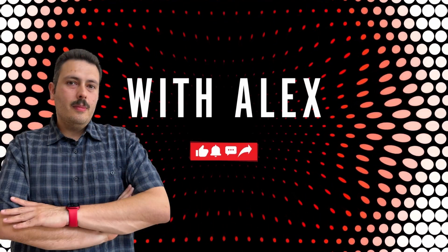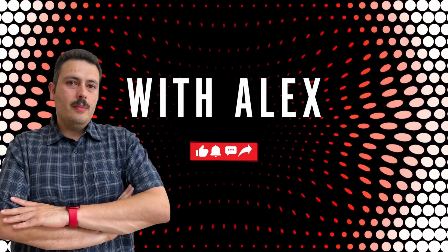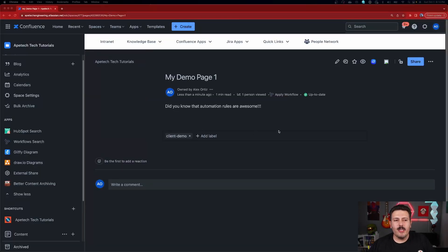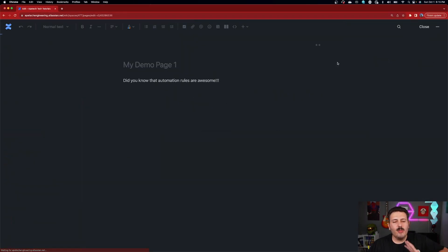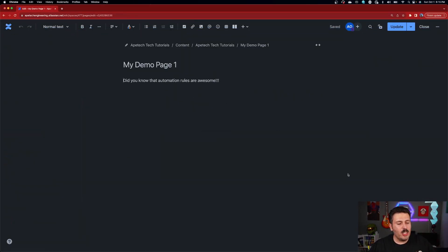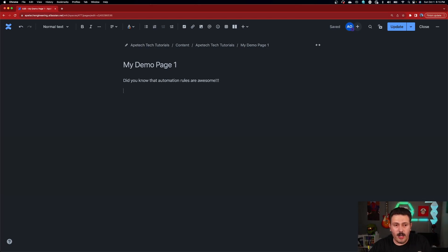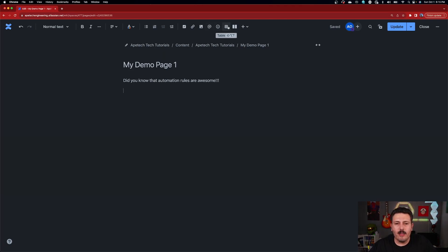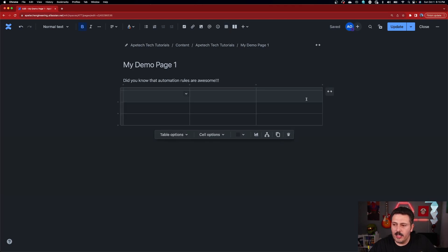So here I am in Confluence. I just have a page. I'm going to click Edit here — this will work whether you're creating a brand new page or editing an existing page. All you need to do is add a table. To add a table in Confluence, you come up here to the macros and you'll notice that you have a table macro. Just click on that and there's your table.